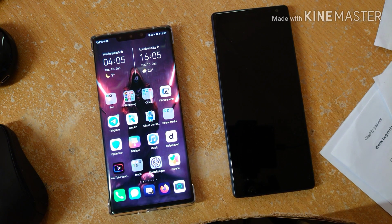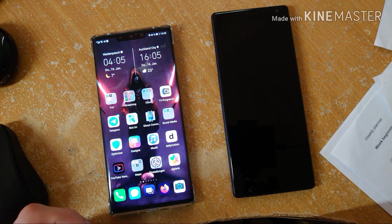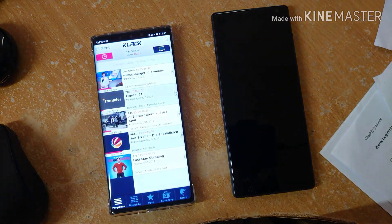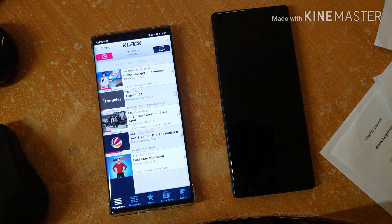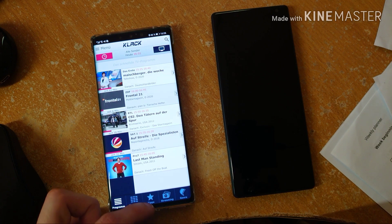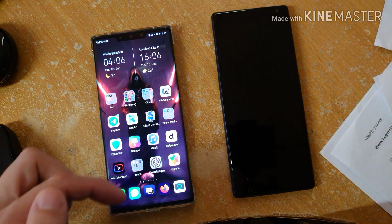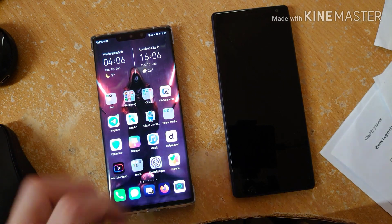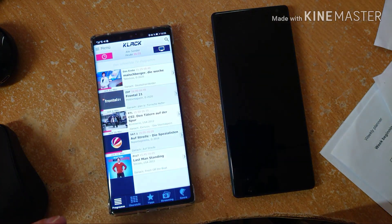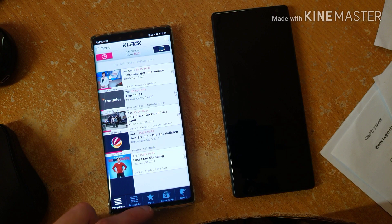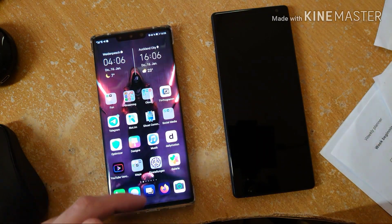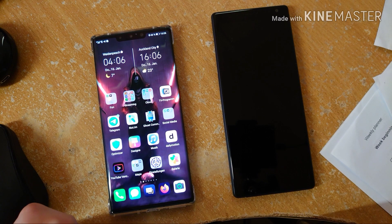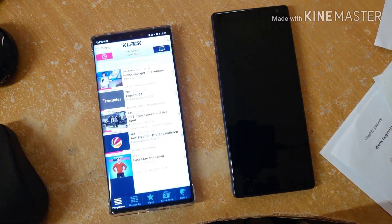I unlock the device with my fingerprint and now I have the option to start applications on the home screen. Let me start an application and show you how to go back to the home screen — it's a simple swipe up. You can see a nice indicator showing me which application I last opened. The animation indicates which application I had last opened.